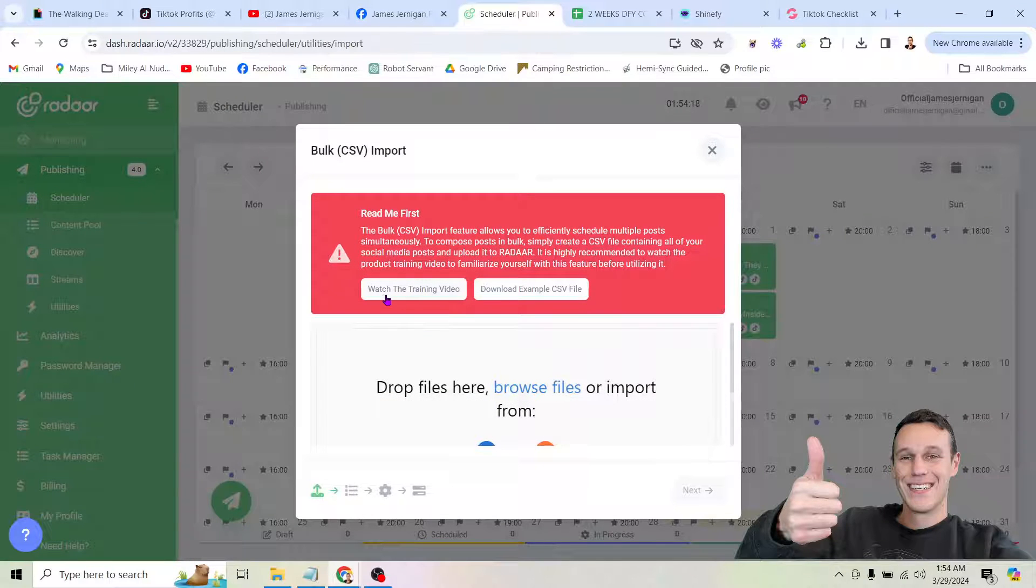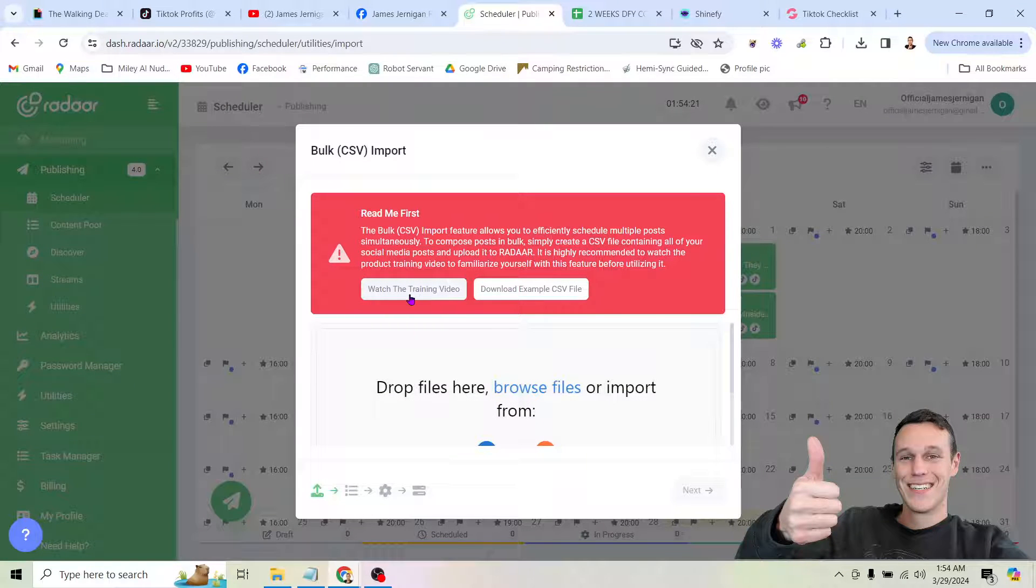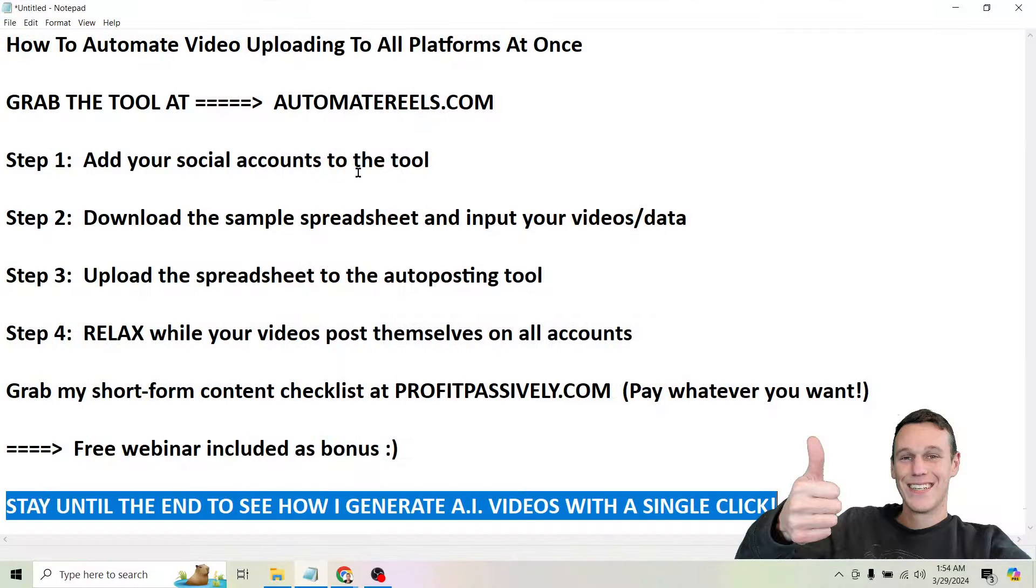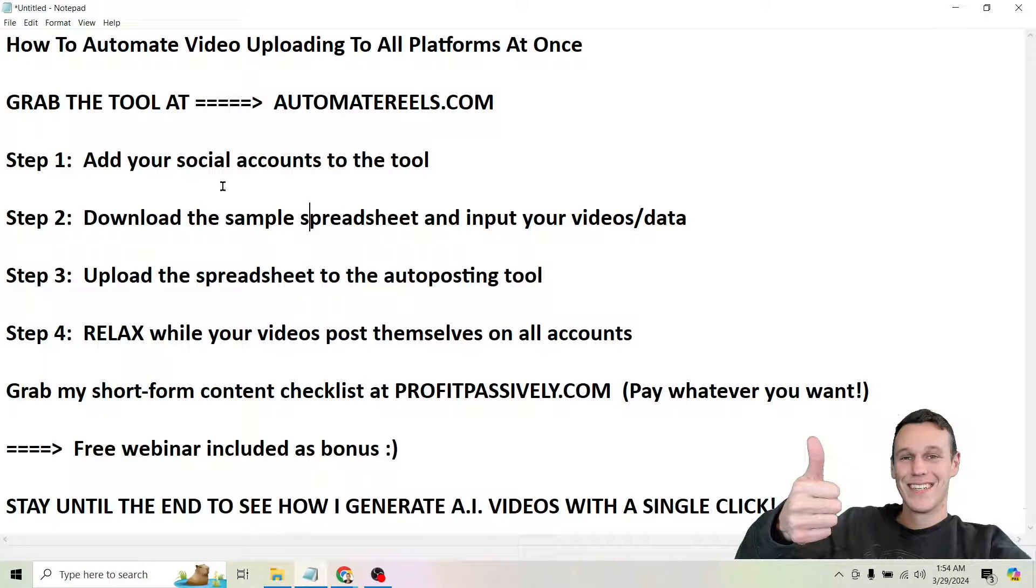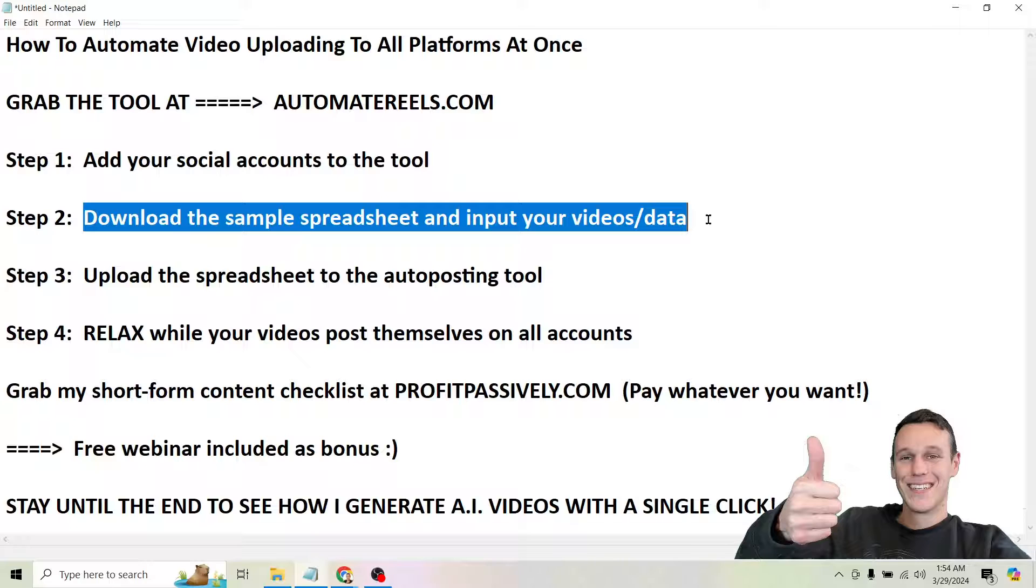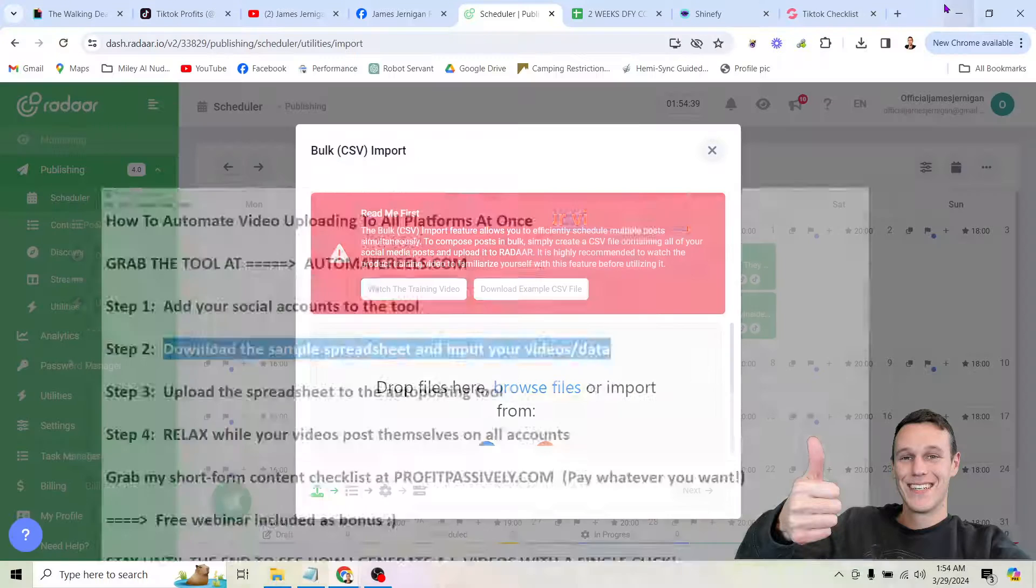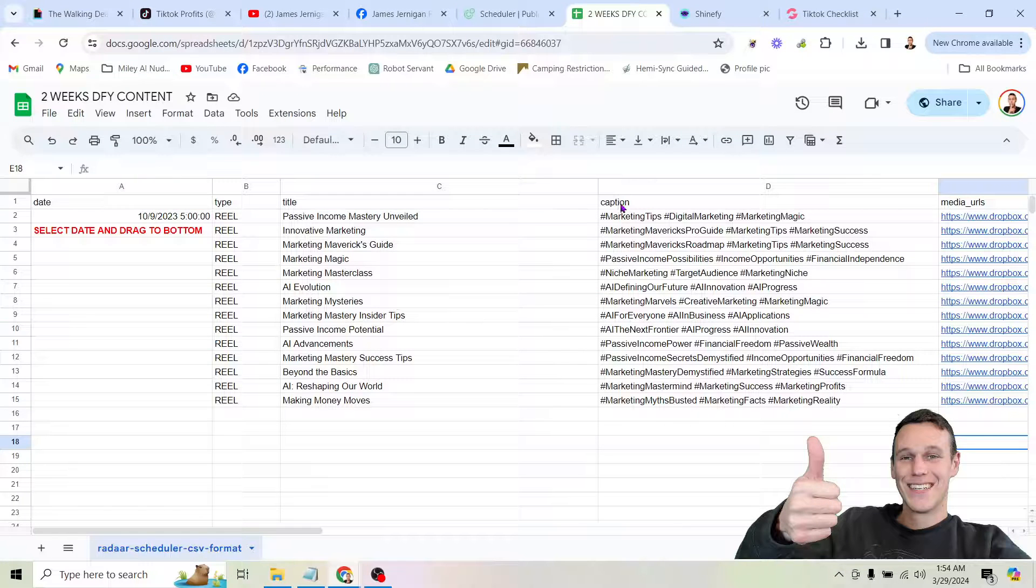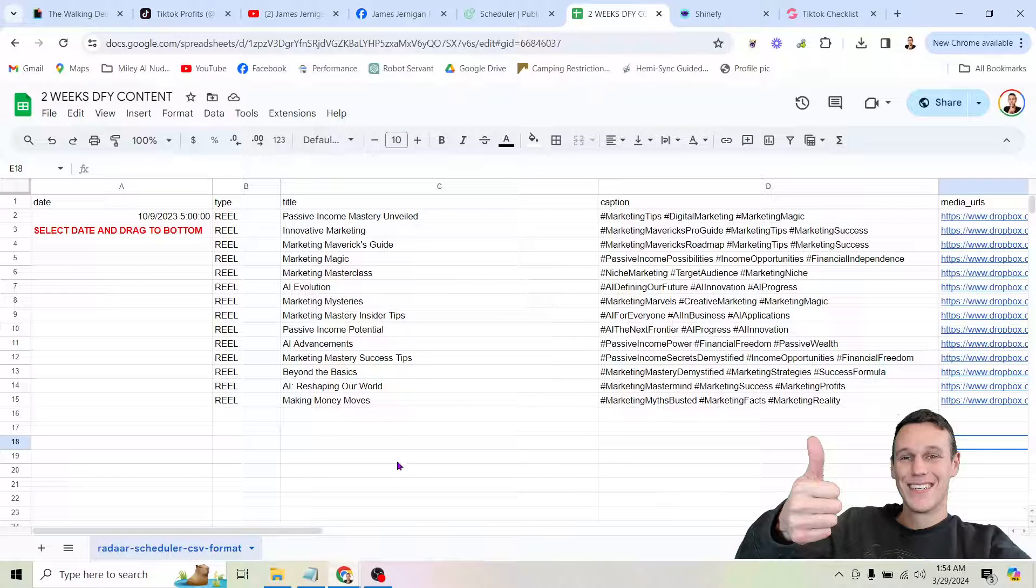But once you've gone ahead and done that you can click this arrow and then you're going to want to come to this button where it says bulk CSV import. That's the button that's going to allow you to watch this video training here that they provide. It's going to give you a little more details than what I show you in this video. But what's important is they also give you a sample file. So you're going to want to click this button to download the sample file. And then if we come back and look at the steps here you'll see that after you download the sample file you're going to need to input your videos and data. So to save a bit of time I've already done that here.